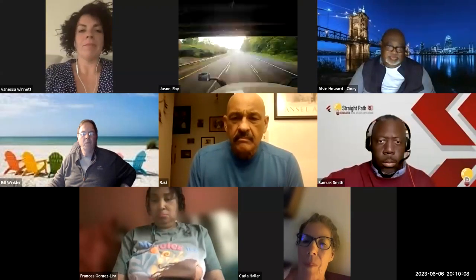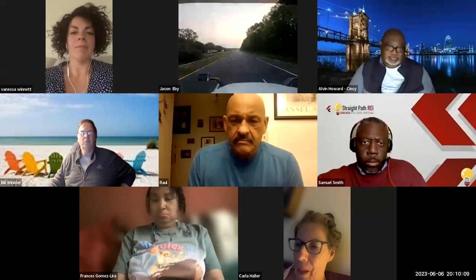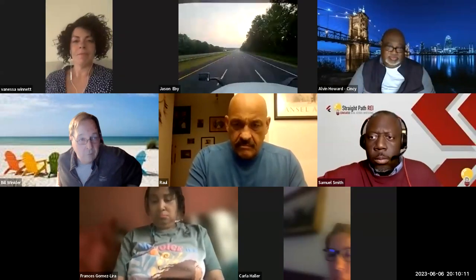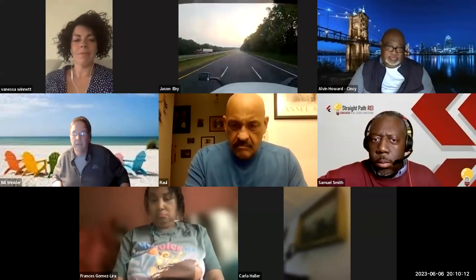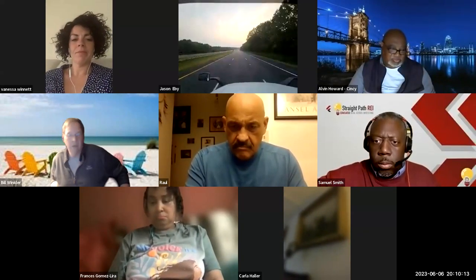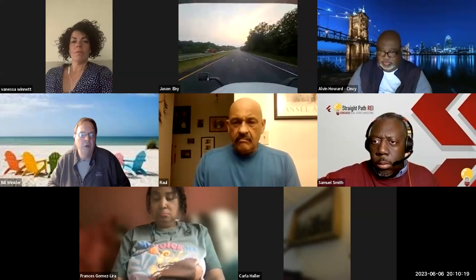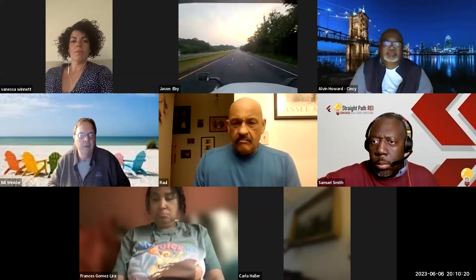Welcome everybody, welcome. Love to have you all out here tonight. We have a couple of interesting features going on tonight. Typically on Tuesday night we share with our community what's hot, what's not, what's changing, what's working.